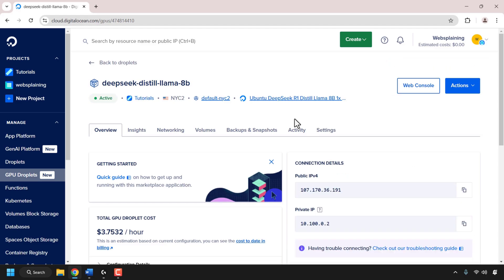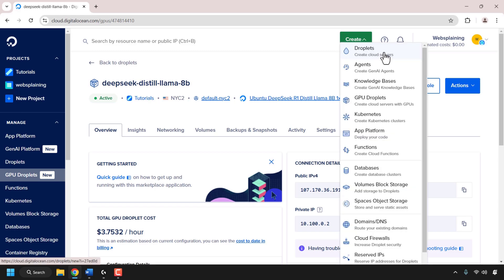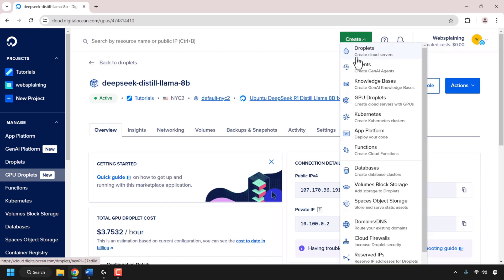Our GPU droplet has been created and is up and running, as shown by the active green status. The next thing we need to do is create a regular cloud server and install OpenWebUI. To do this, navigate to the green Create button at the top and click on it. At the very top of the drop-down list you should see droplets, which is what DigitalOcean calls its cloud servers or virtual private servers. Click on droplets.